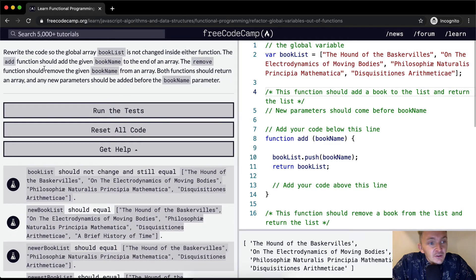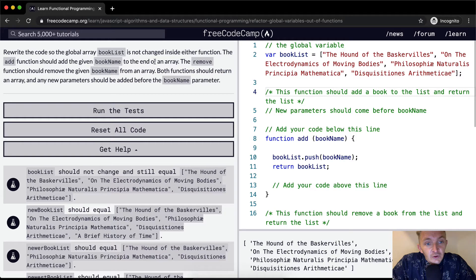We want to rewrite this code so that the global array book list is not changed inside either function. The add function should add the given book name to the end of an array. The remove function should remove the given book name from an array. Both functions should return an array, and any new parameters should be added before the book name parameter.